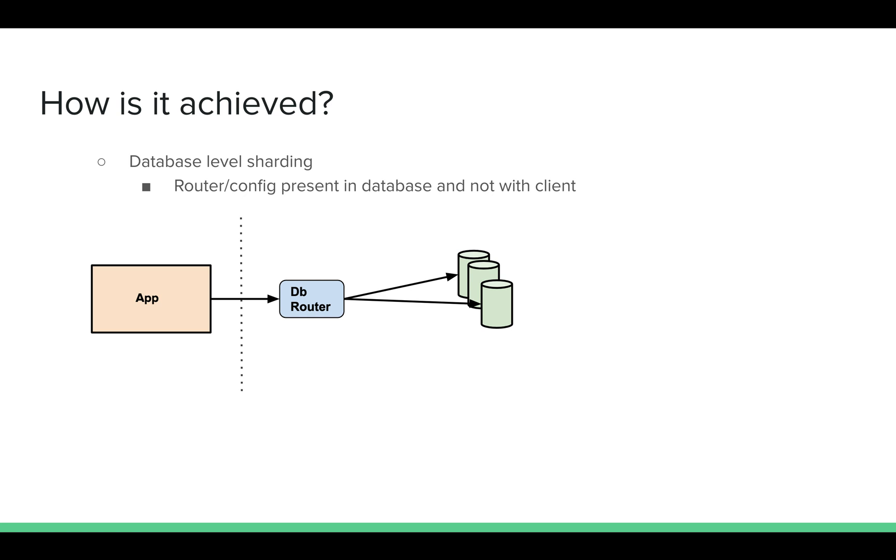The other example can be database-level sharding. Nowadays, a lot of databases come with built-in support of sharding. Here, there can be routers or multiple other ways of achieving it. The essence being, the app will call the database, and from the database it will know which shard to pick. So the difference is at what layer the routing happens. In application level, the routing happens at application. For database level, the routing happens at the database layer.